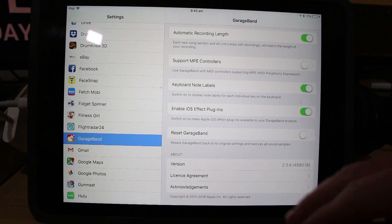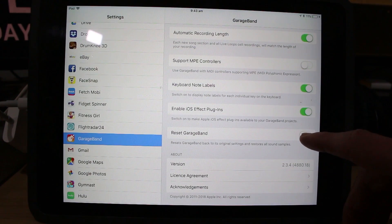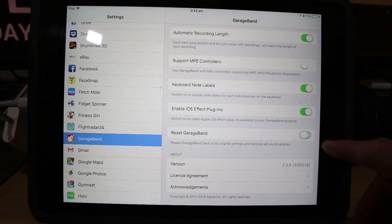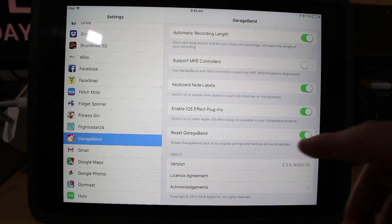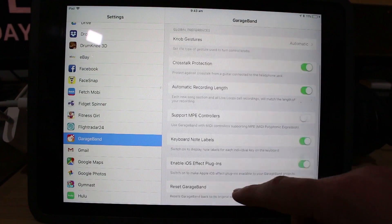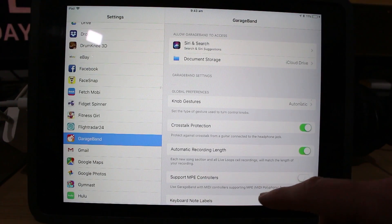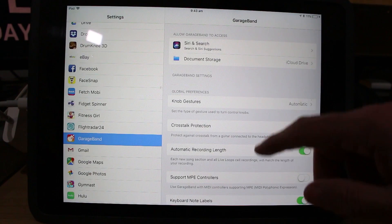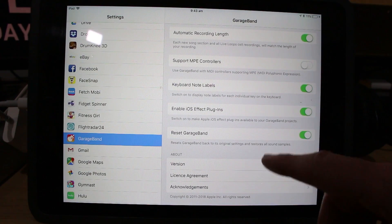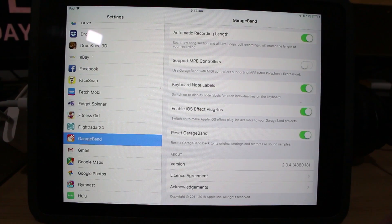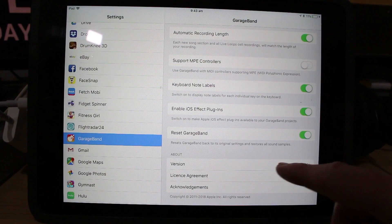So let's hold our breath, roll our drums, whatever else we're gonna do, and we'll slide over here. So that has enabled our reset GarageBand. And what this should do is that when we go back out, we're going to actually have our GarageBand reset when it reloads.